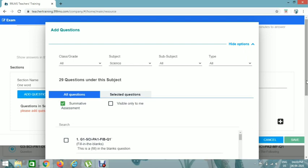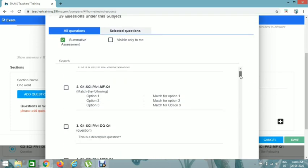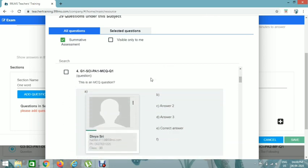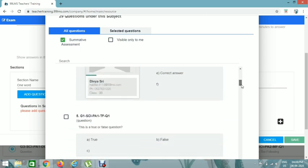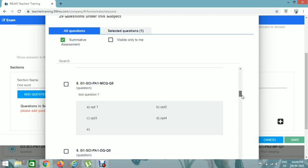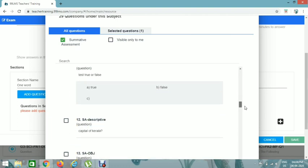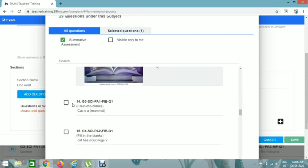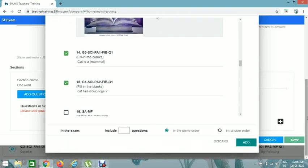Using Summative Assessment helps filter questions easily. For 'One Word Questions,' select Fill in the Blanks questions. I've added three questions. If I want students to see only two questions out of three, I'll set the count to 2 and select random order, so different students may see different questions.